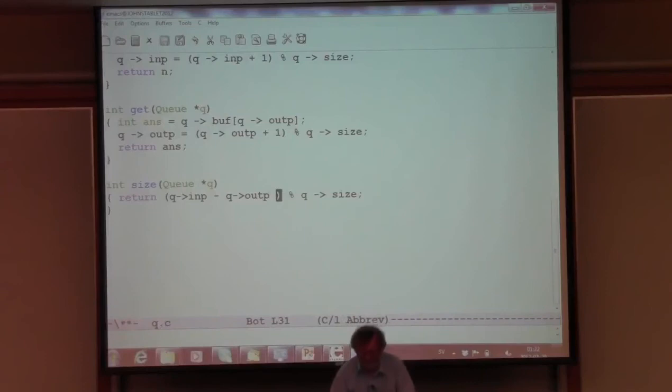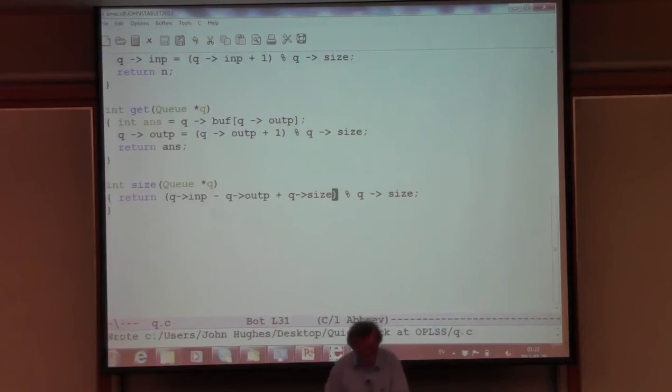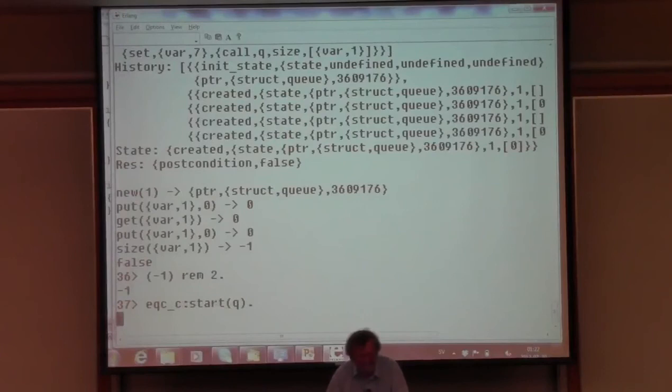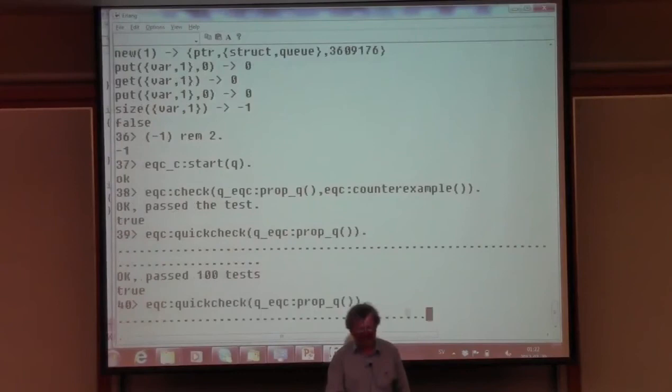Someone suggests taking the absolute value - actually a good fix, since adding the size before taking modulo achieves the same thing correctly. Let's recompile and rerun that specific test - it now passes. Running 300 tests total, they all pass. I believe the code is now correct.